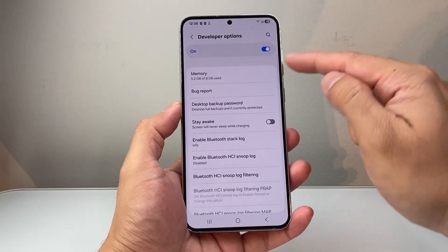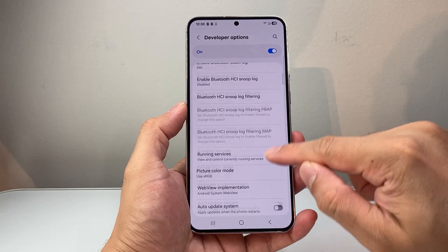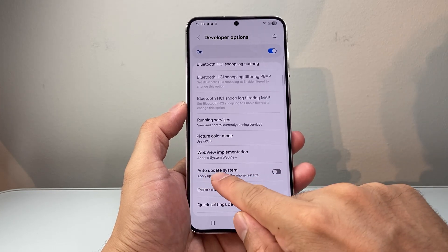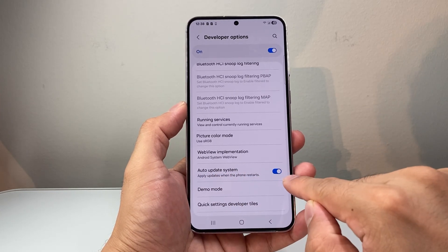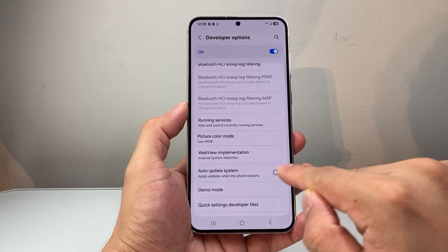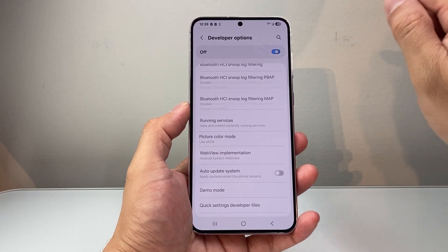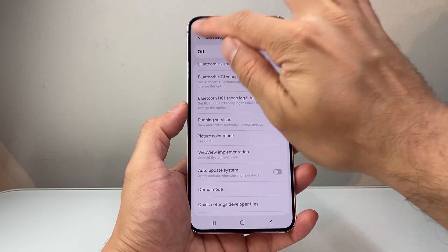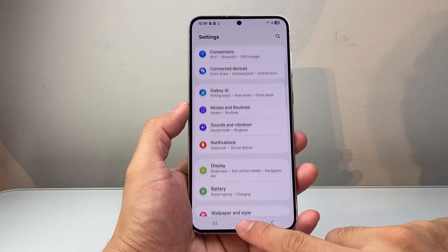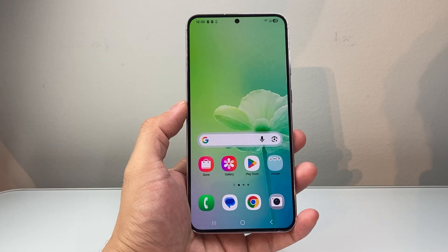You're going to tap that. Now right here, we're going to go ahead and search for auto update system. If this is turned on, you're going to want to turn that off. And once that's turned off, you can turn off developer mode. And now we have disabled any forced update on our Samsung phone.